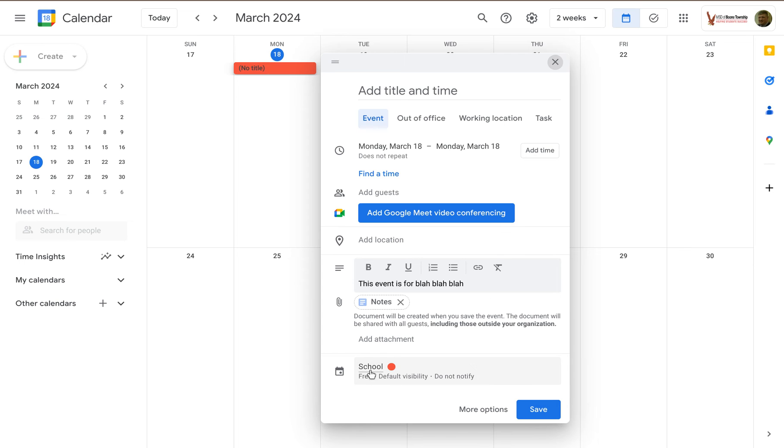As you're creating this event, way down at the bottom here, right now this event is scheduled to be on a school calendar that I have for school events.